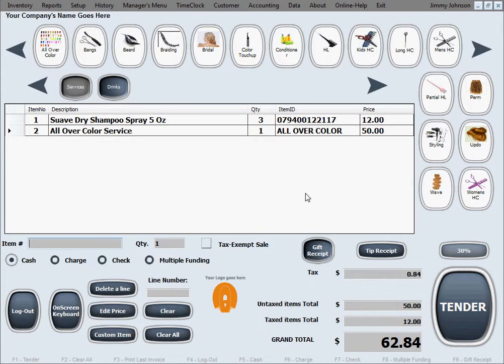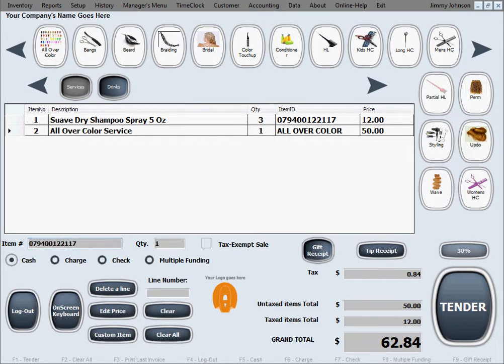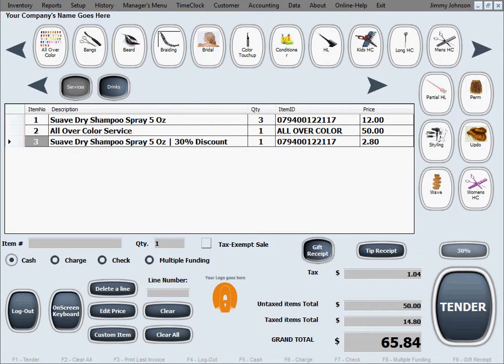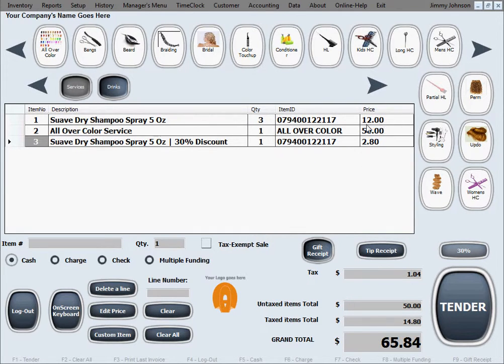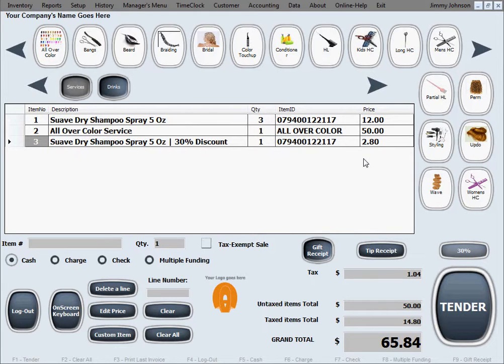Now everything I ring up will be activated with a discount of 30%. Let's say I do another bottle of shampoo. That was processed with a 30% discount. Just not to be confused with this price on top, that's much higher, that was for three bottles. This is one bottle at a 30% discount.